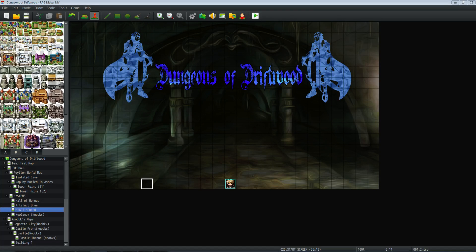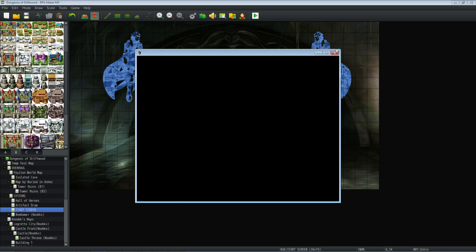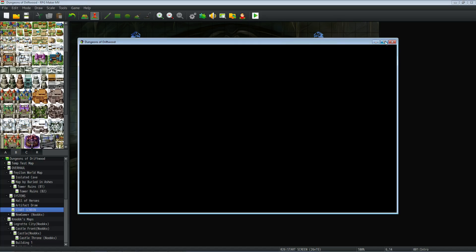What's up guys? I'm Drifty from Driftwood Gaming. I'm going to show you how I did my animated intro and then you can use what you see here to make your own custom animated intro so that it doesn't look like so much of an RPG Maker game. I'll just show it to you real quick so you know what we're going to be building.